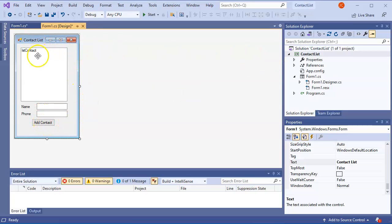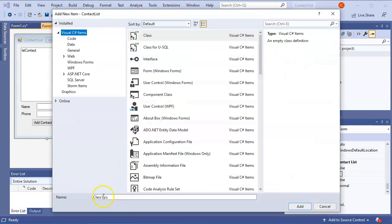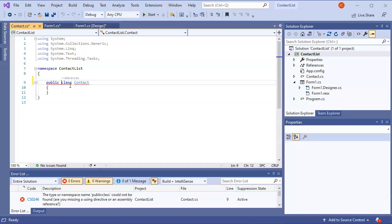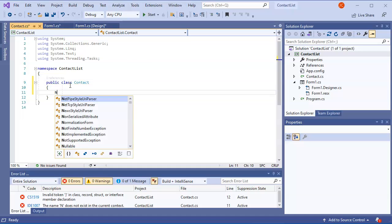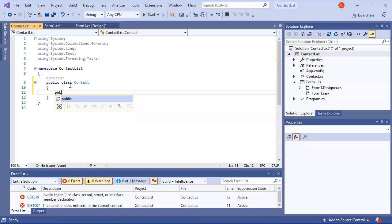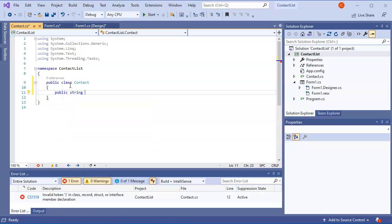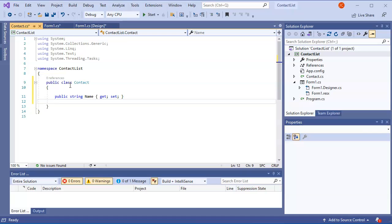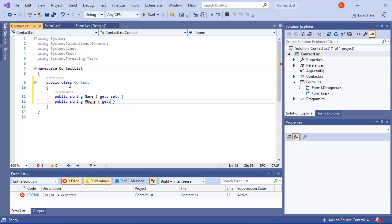Now I'll add a Contact class using Control+Shift+A. This Contact class will have getters and setters for a name and a phone number — a public string Name with get and set, and a public string Phone with get and set.